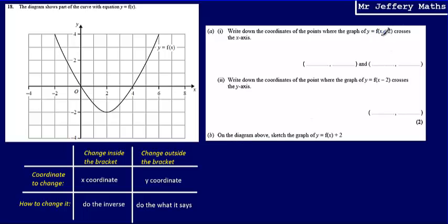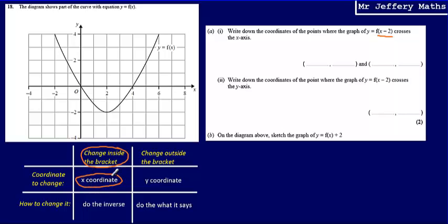So what I've got is y equals f of x minus 2. The first thing I need to do is identify where the change has taken place. The change has taken place inside the bracket — it's f of x minus 2, that minus 2 is happening inside the bracket. That means we're going to change the x coordinate, and we're going to do the inverse of minus 2, which would be to add 2.